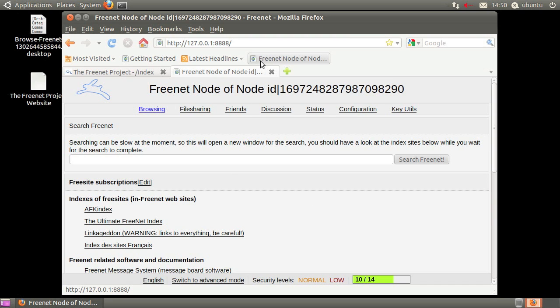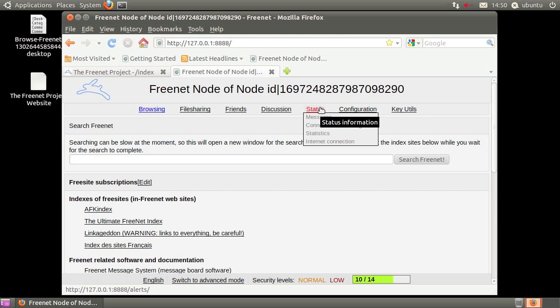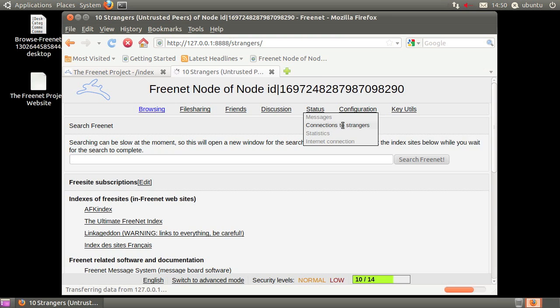After you let Freenet run for a few minutes, you should connect to more nodes. To see the nodes you're connected to, go to Status, Connection to Strangers.